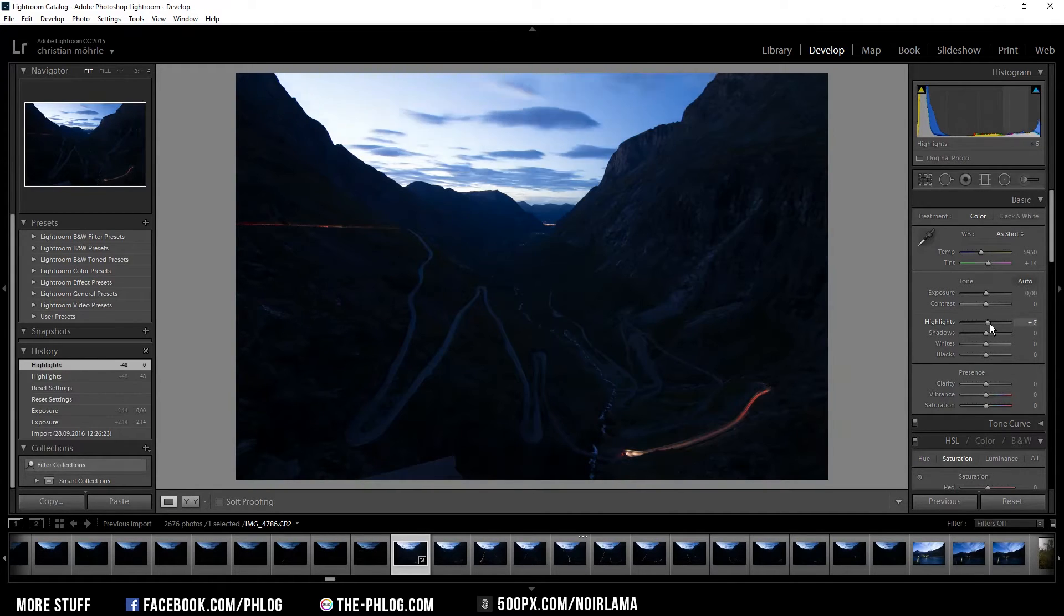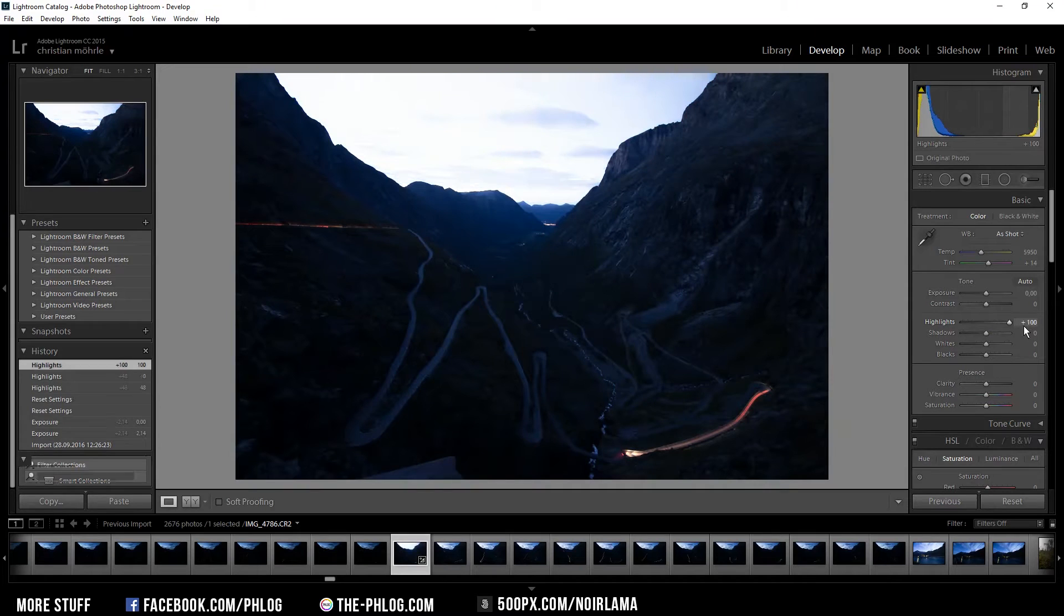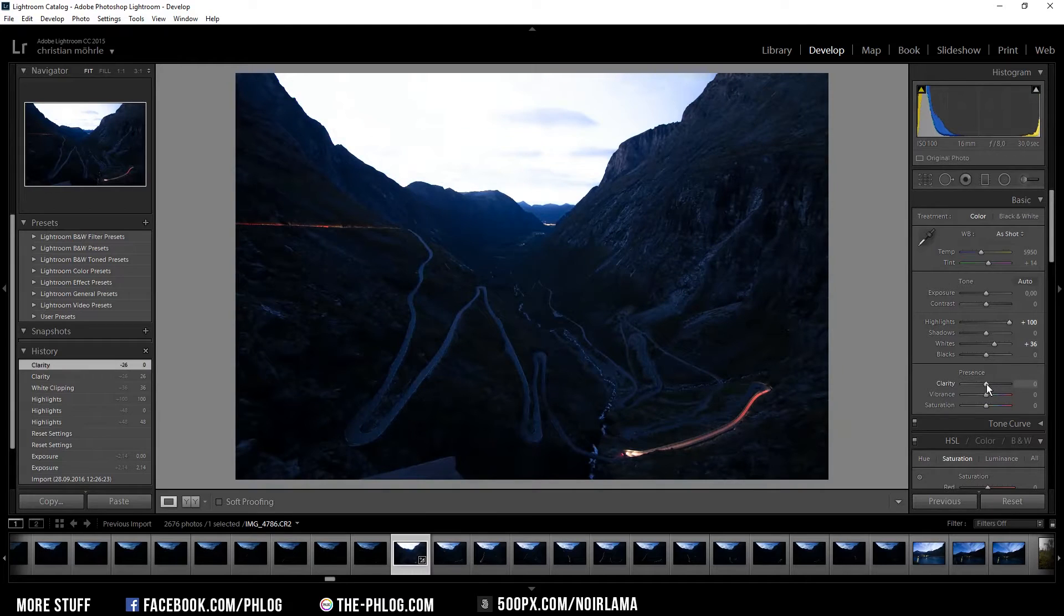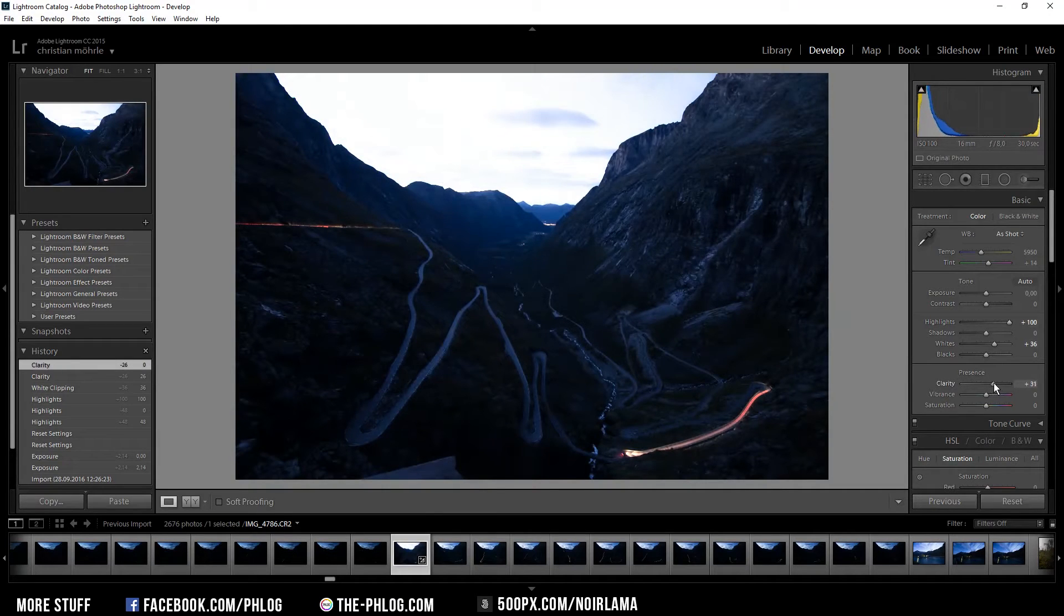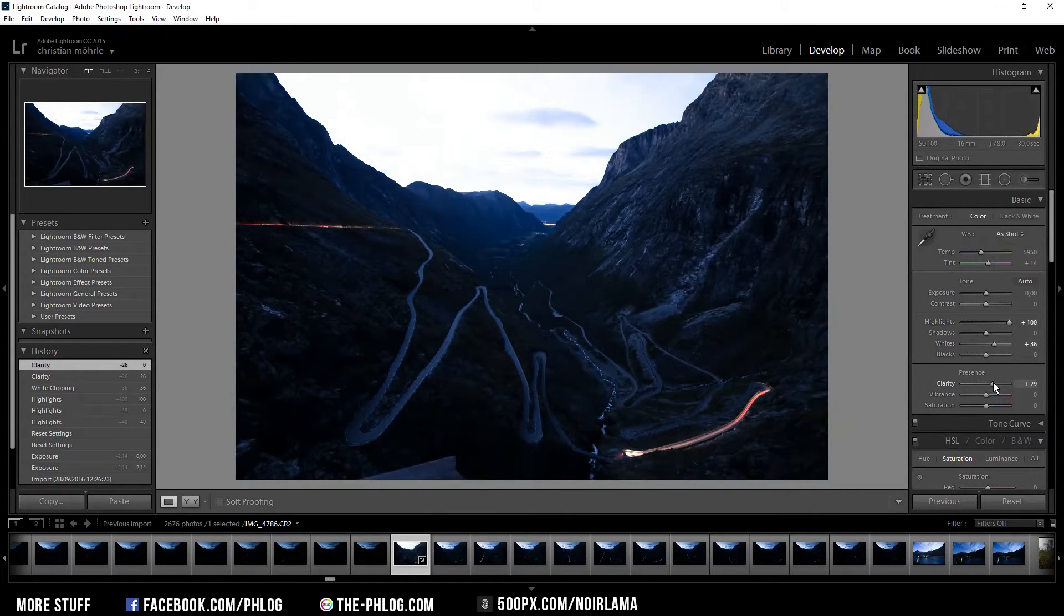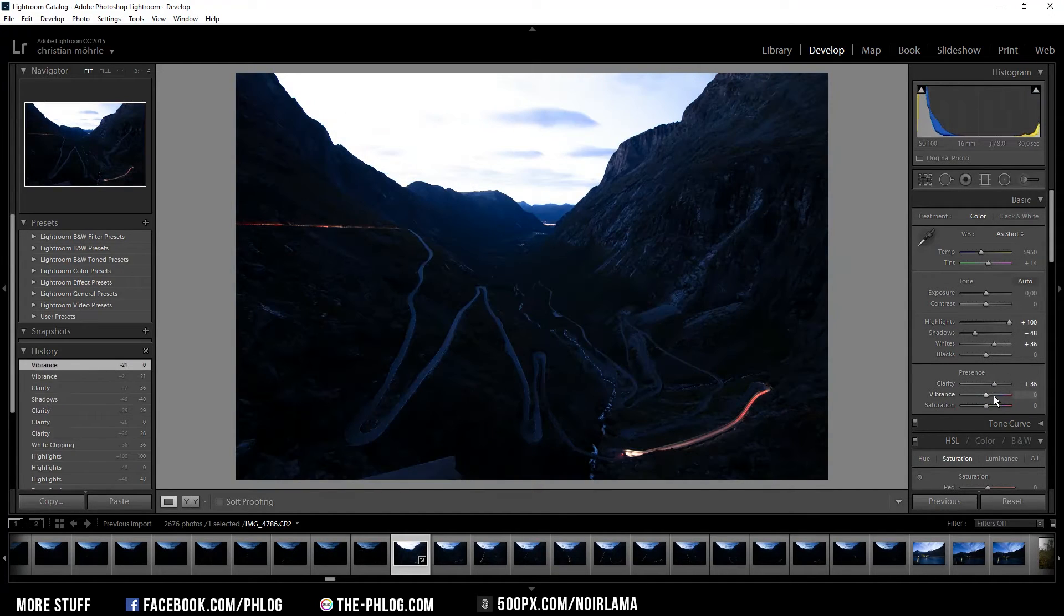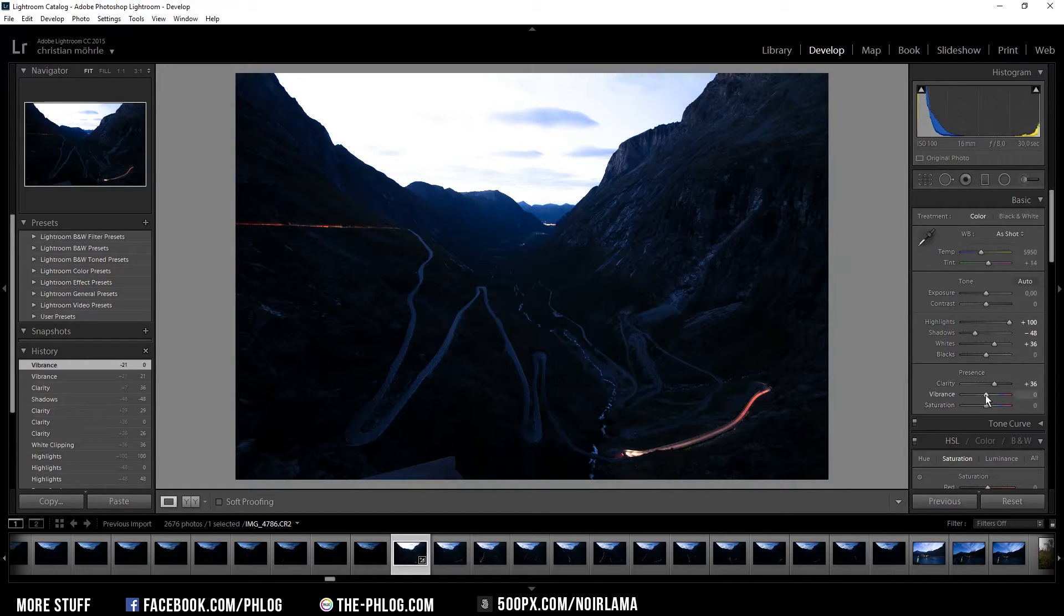I want to increase the highlights quite a bit here. I'm going to add a lot of clarity here. I'm going to down the shadows and I also want to add a bit more vibrance to the lights of the cars.